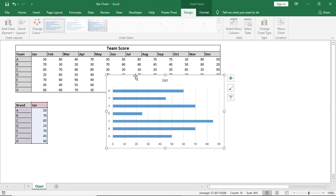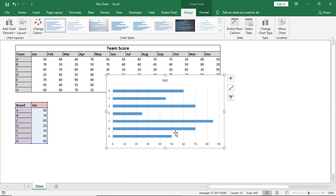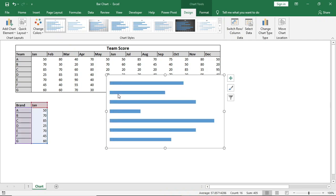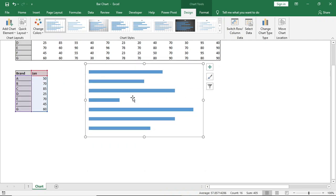First of all we will make a regular bar chart. Then we will remove all the unnecessary parts from the chart and resize it.